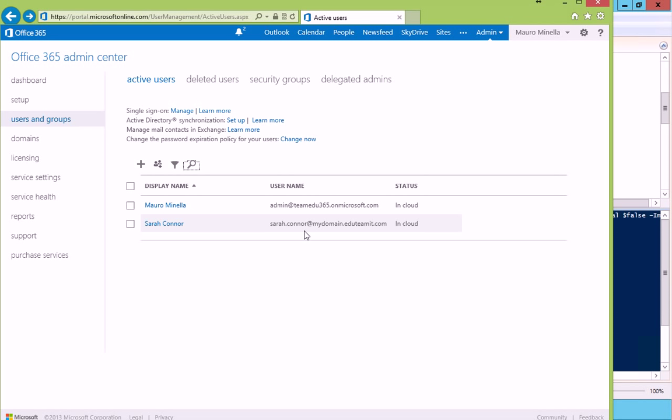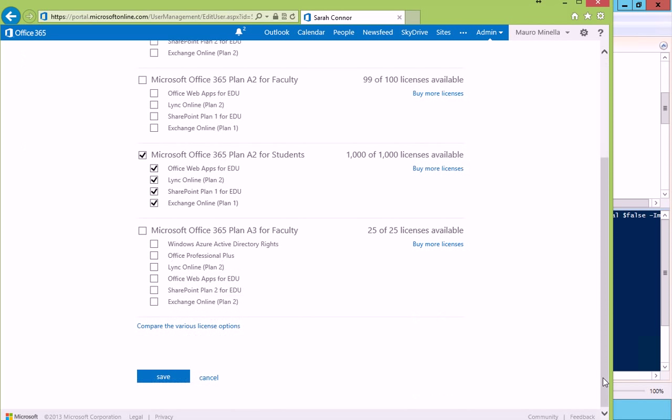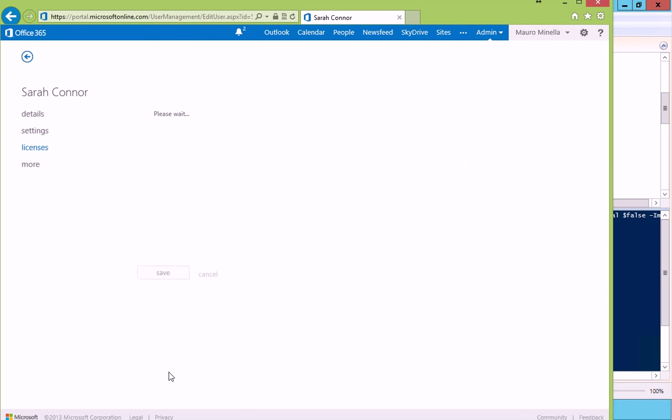As I said, she is still not licensed, so I can click on her and give a license. For instance, in this case, we can give her the Microsoft Office 365 Plan for Students, which does include Exchange Online Plan 1. We save.